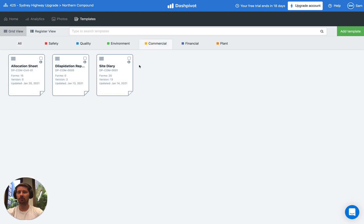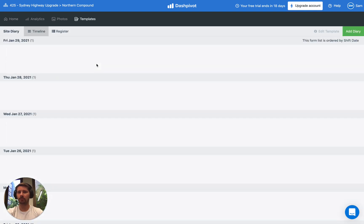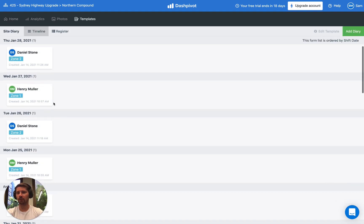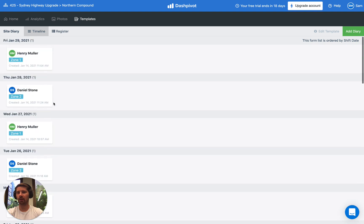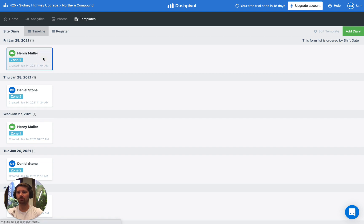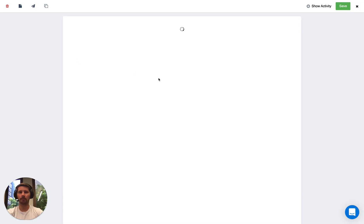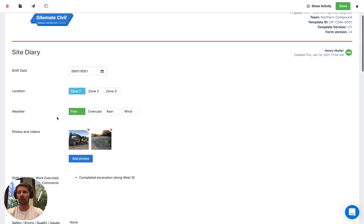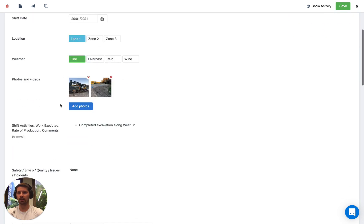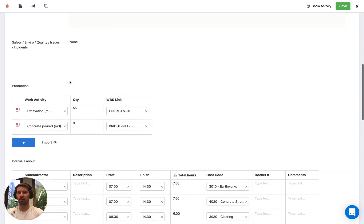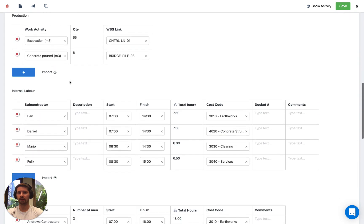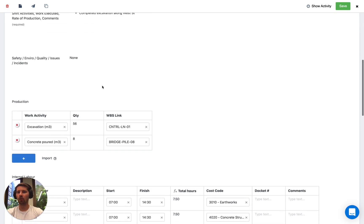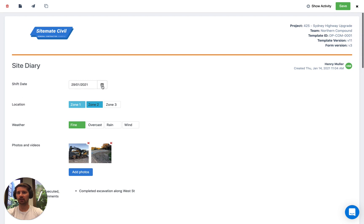If we click on this one here, this site diary, we can see all of the underlying records that have been filled out so far using this template for the site diary. Everything's organized by date. If we open up the most recent one, we can actually see all the information that was filled out. So we've got the date, the location, the weather, the photos and everything that you see here. Some information in tables and so on. All of this information is customizable.